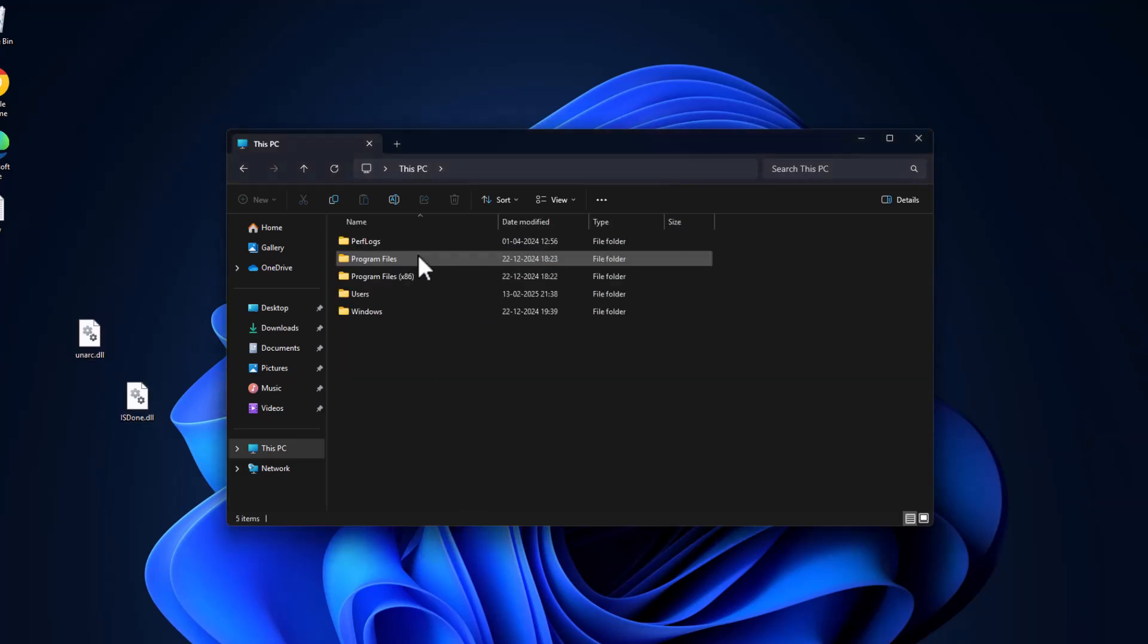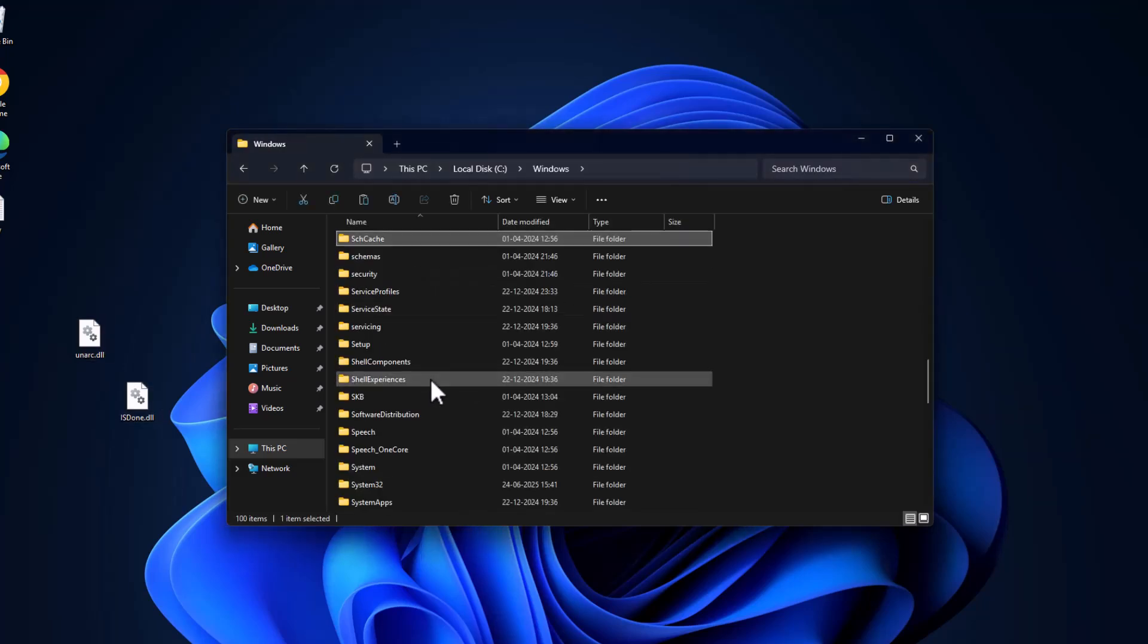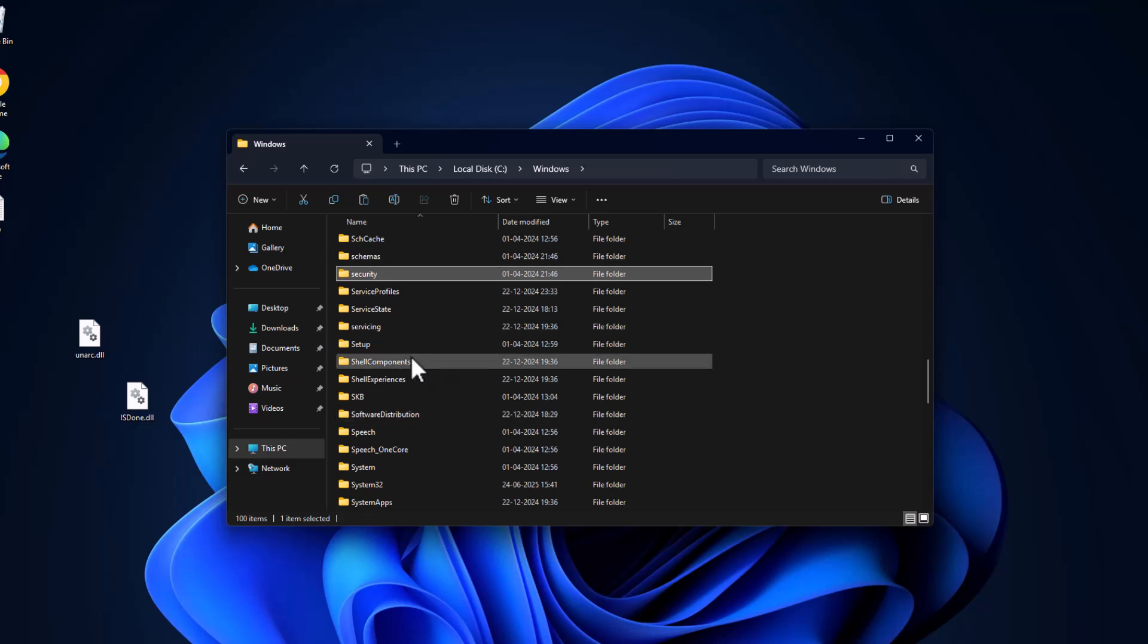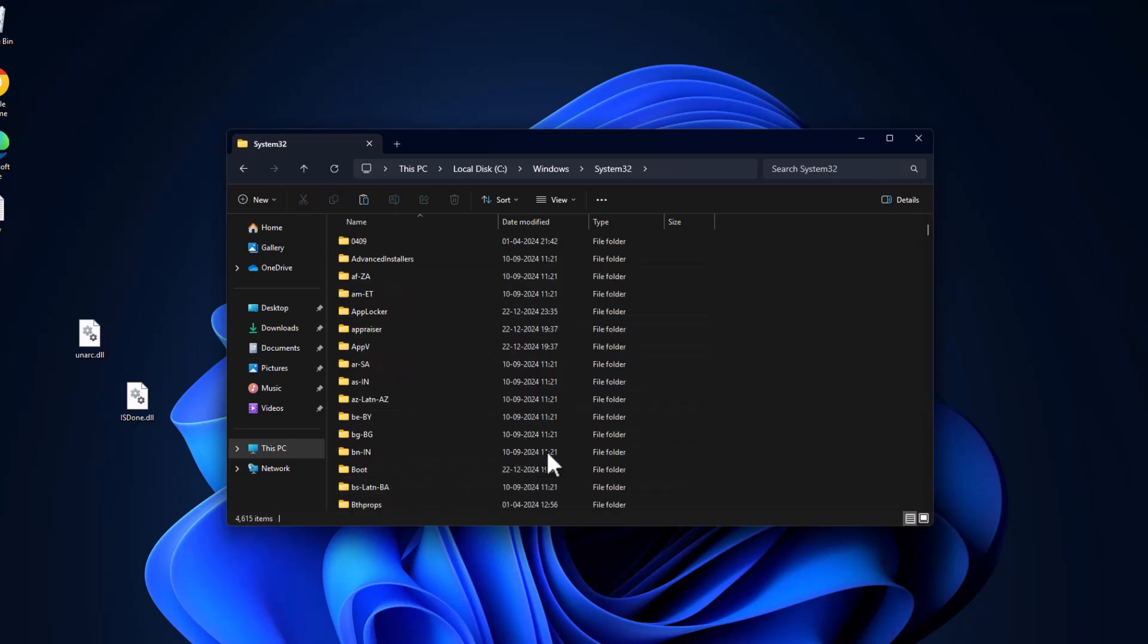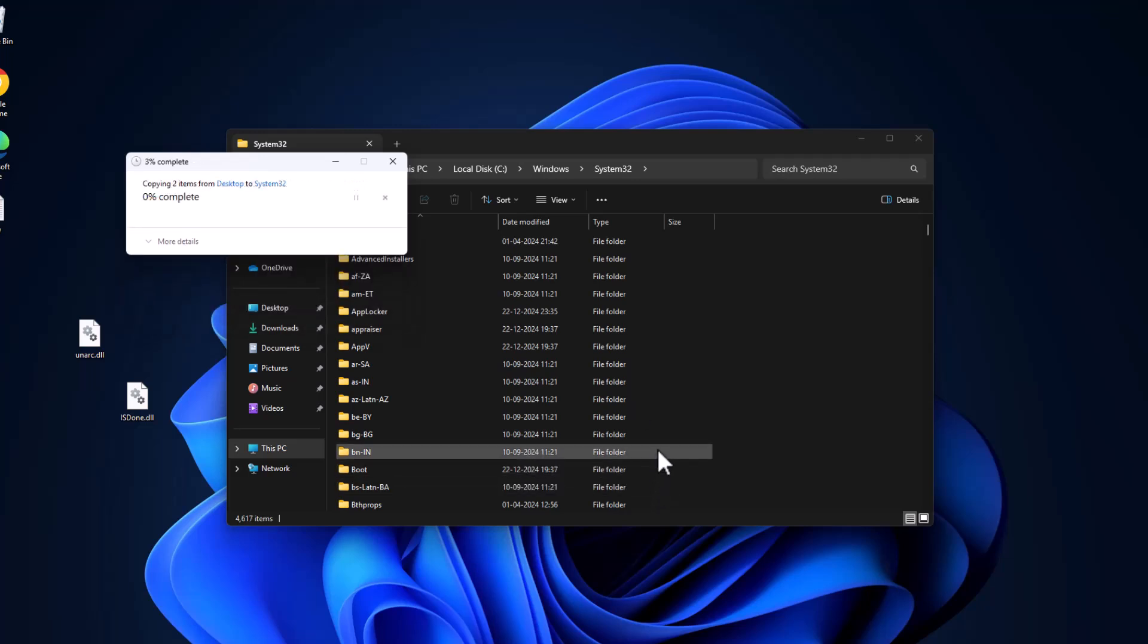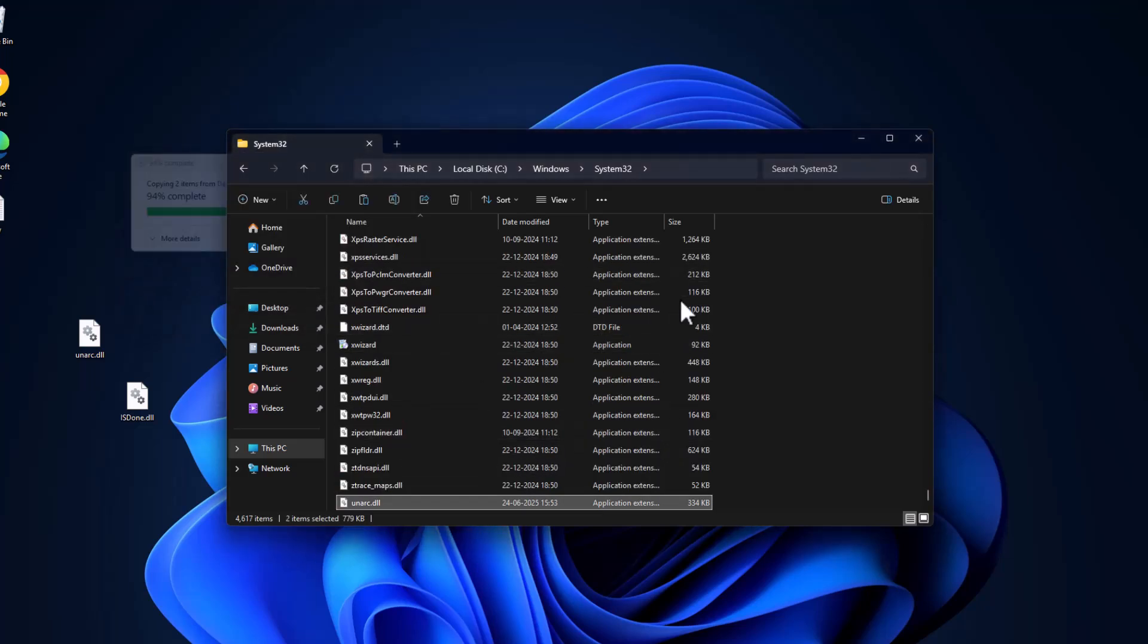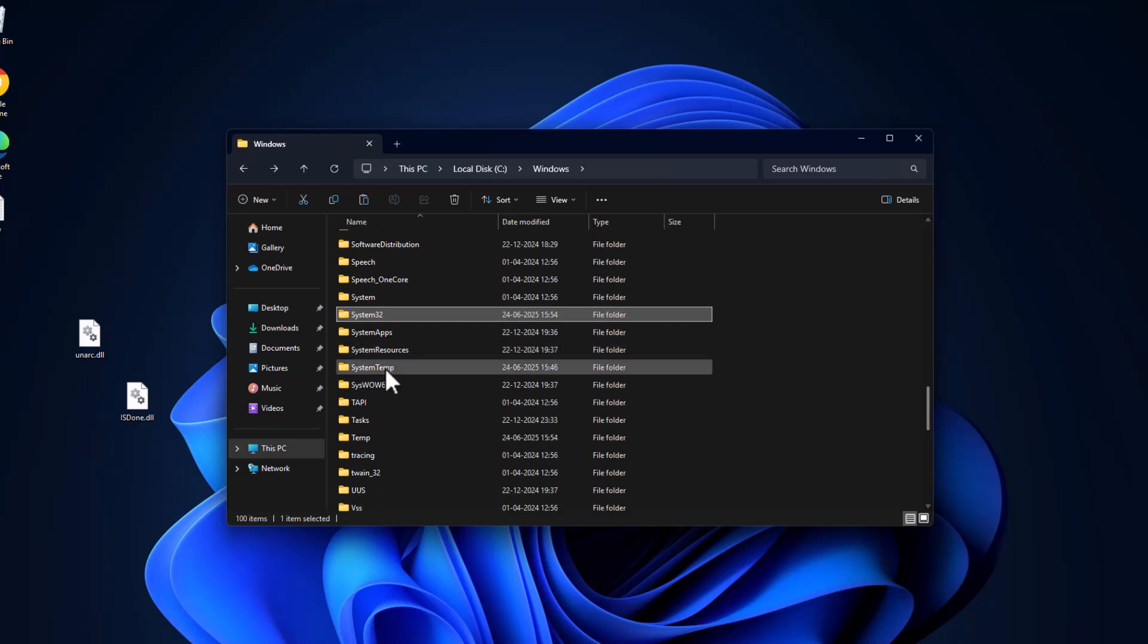Go to Local Disk C, double-click on Windows folder, find the System32 folder, double-click on it, and paste the files in here. Select the checkbox and select continue.